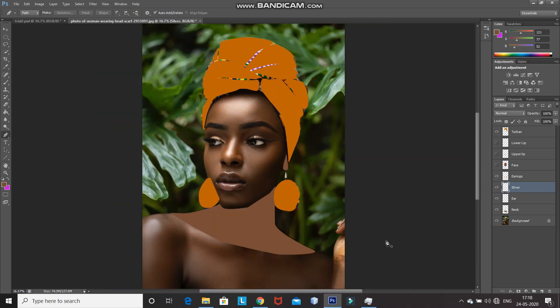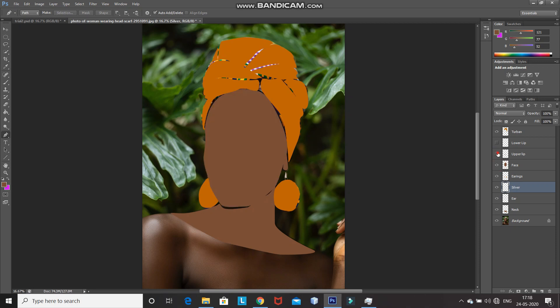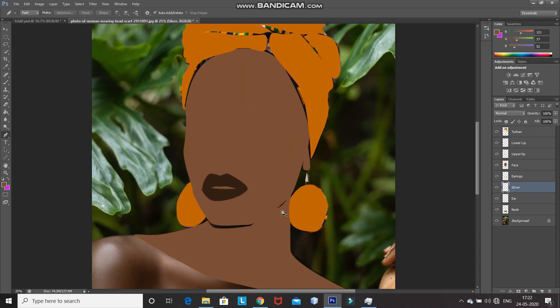Now we have created the fill for all of the portions. Unhide all the layers by clicking on the eye icon. As you can see, the main portion of the illustration is ready. The next step is to add some shadows to make it look more beautiful.